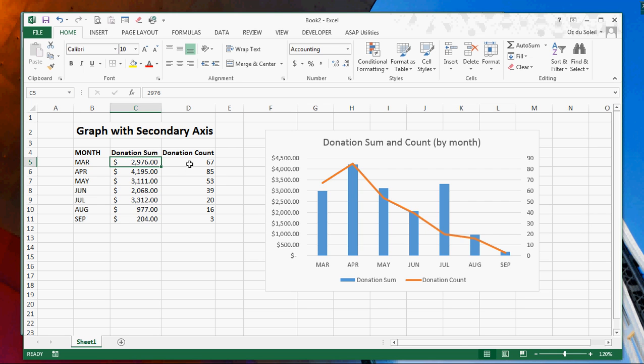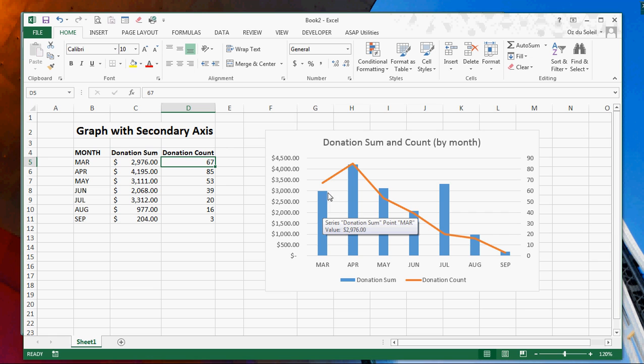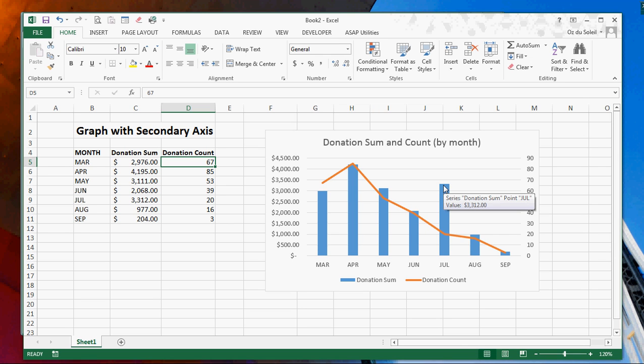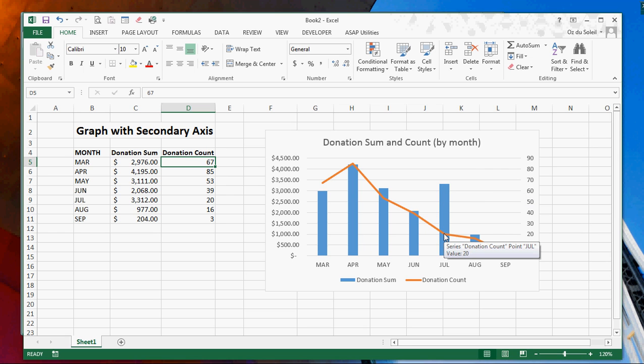Visually, we can see that everything peaked in April and it went high again in July, which might look like we're having a second wave of donations. But when we look at the count, we see there were only 20 donations.